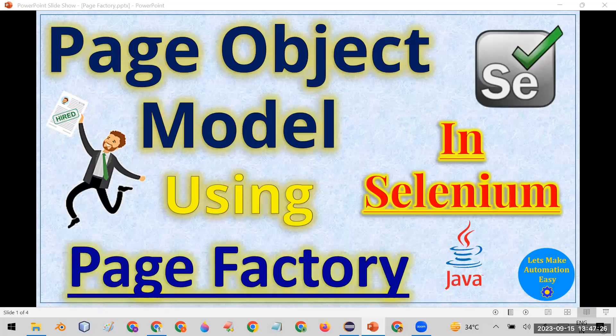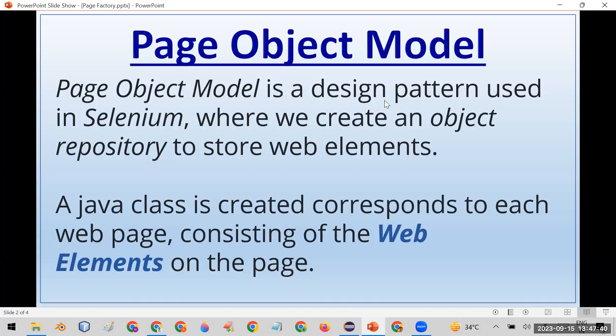Welcome. Today in this session we are going to discuss the Page Factory design pattern while creating the Page Object Model in Selenium automation. First, understand what is Page Object Model. The Page Object Model design pattern in Selenium says that you can create a Java file, and in that Java file you keep the web element locators. For example, if your application has five or ten pages, every web page contains a few elements, so you create five Java files for different pages and store the related web elements in each.